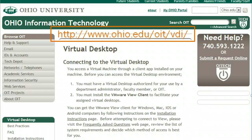Current faculty and students in the Russ College of Engineering and Technology can also access online resources by using the virtual desktop. This will give you the same seamless access as if you were on campus.